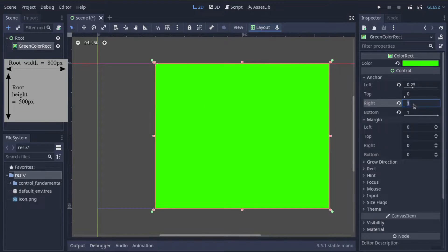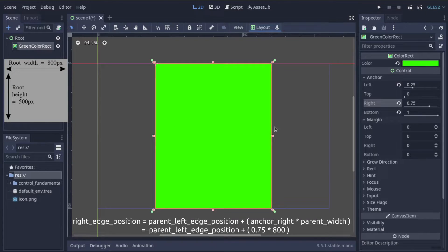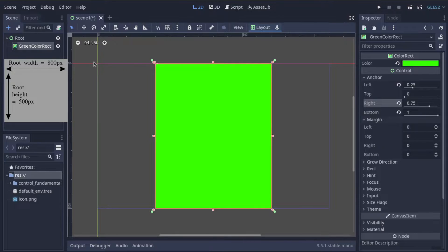Similarly, if we change the right anchor to 0.75, it moves inward from the right. This sets the right edge equal to the left edge of the parent plus 0.75 multiplied by 800 pixels — that's 600 pixels in from the left side of its parent. Note that all calculations start from the top left position of the parent, which might seem strange at first — you might not have expected the right anchor to be based off the left side — but this just takes a little getting used to. This works the same for the top and bottom anchors.